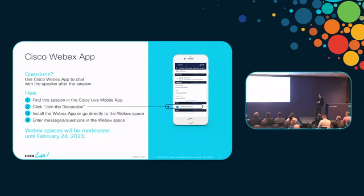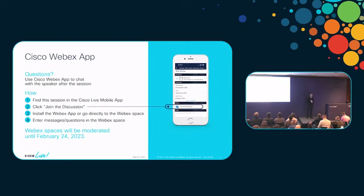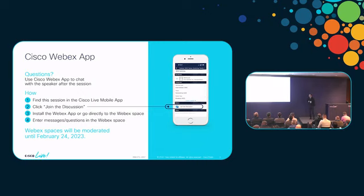Just before we go on — Cisco WebEx app, you already know it. At the end of this session we will have a Q&A session, maybe some 10 minutes or so. But if you have any other questions, you can join the discussion there. The channel will be open for a couple of days and I will try to answer those questions even after today's presentation.